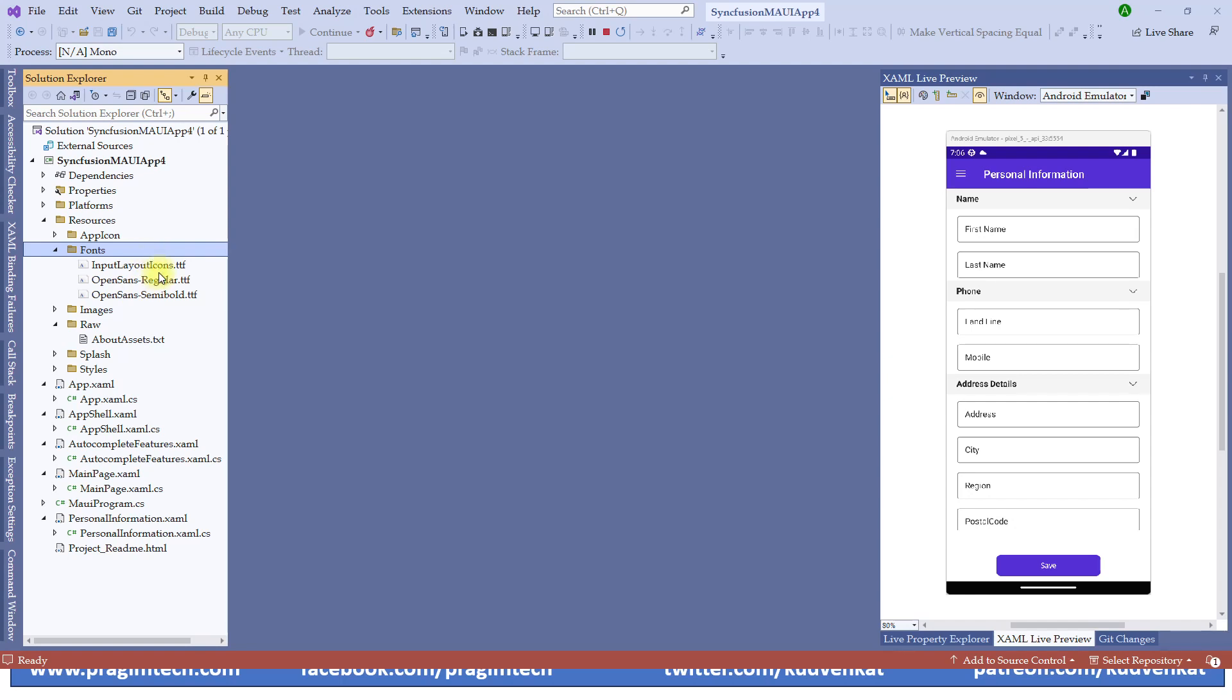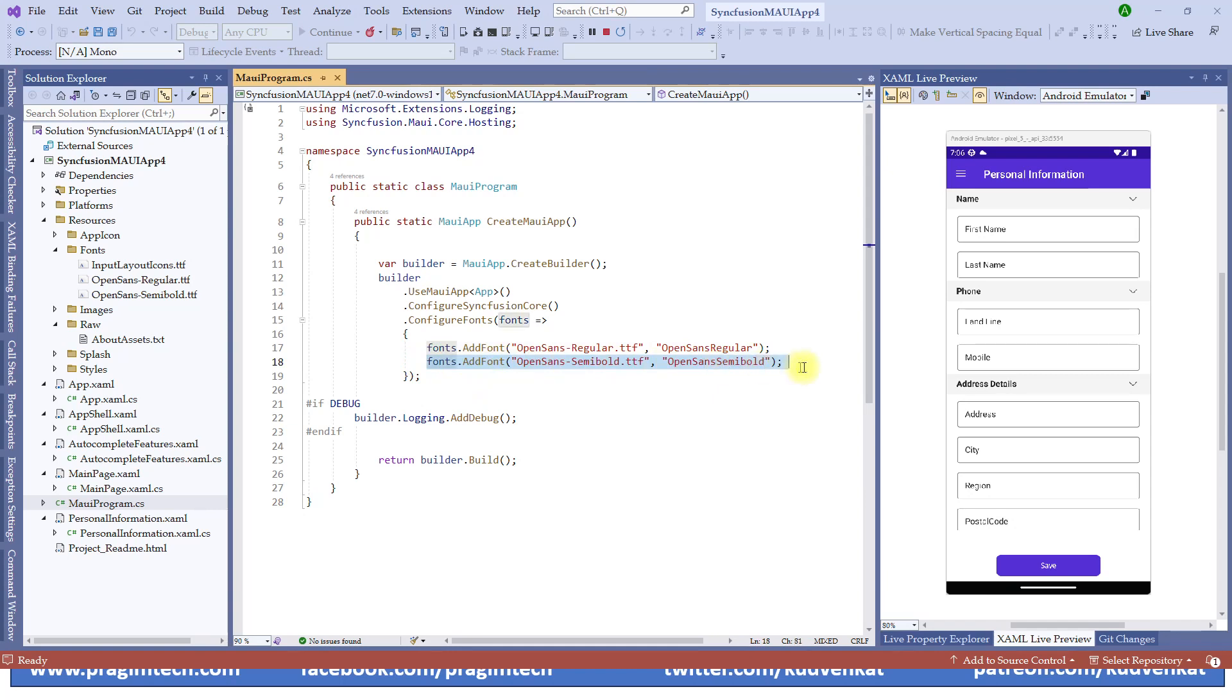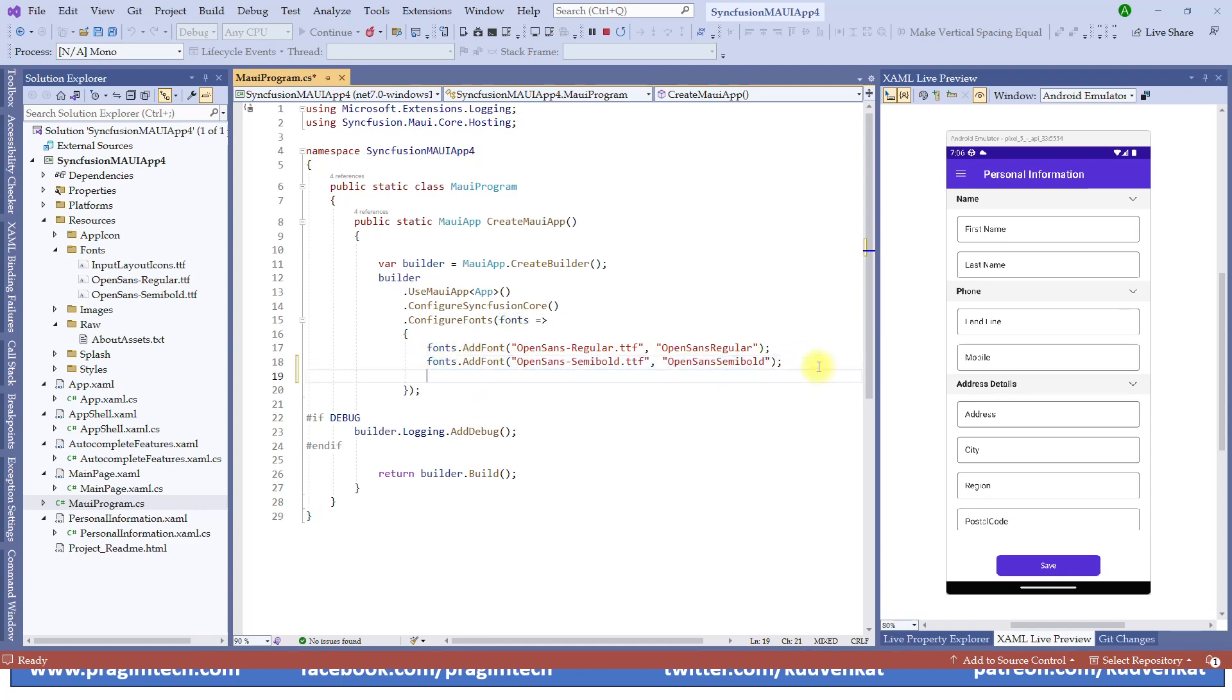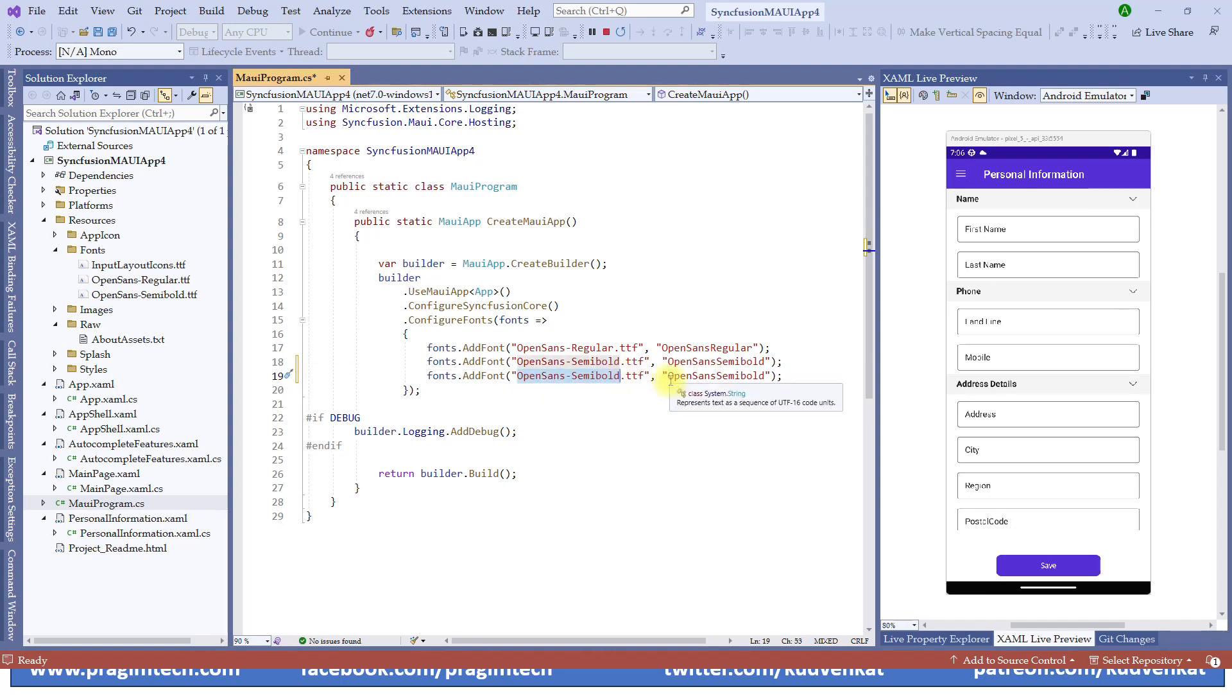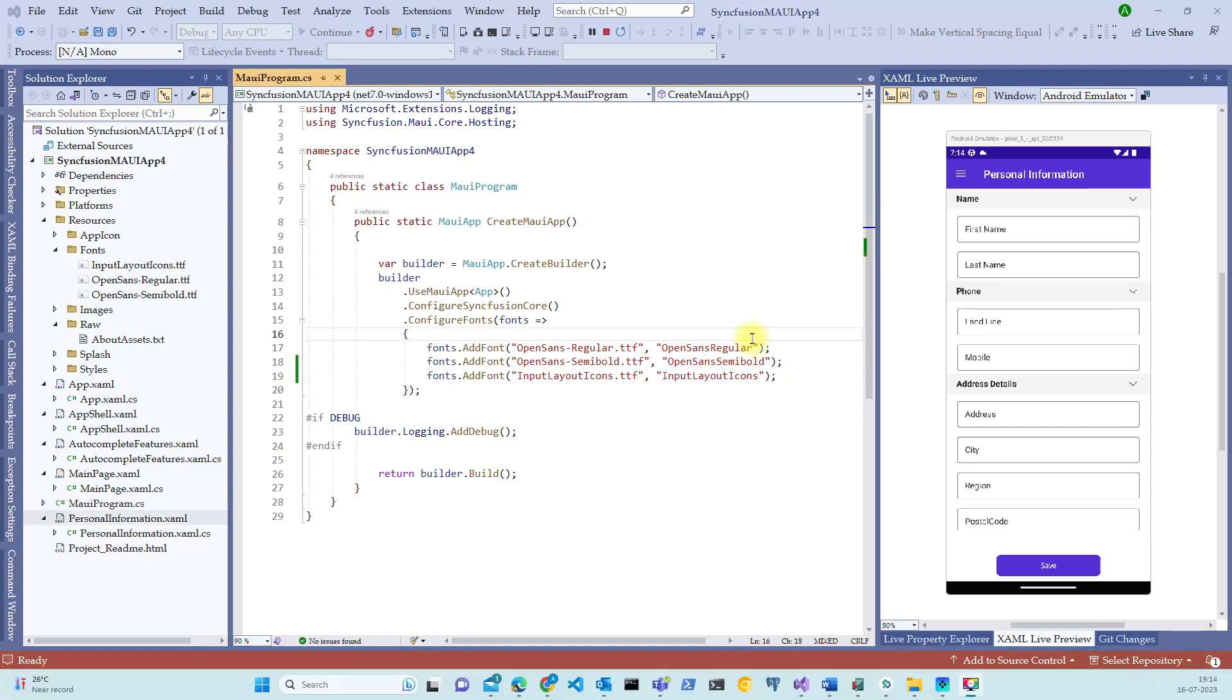Once this is added, we have to wire it up in the bootstrap event or in the main program. Let me switch to the maui program here. Notice that there are fonts already added to the main program. Let's copy one of it, paste it again. Let me change this to input layout icons.ttf and change the title as well to this icons.